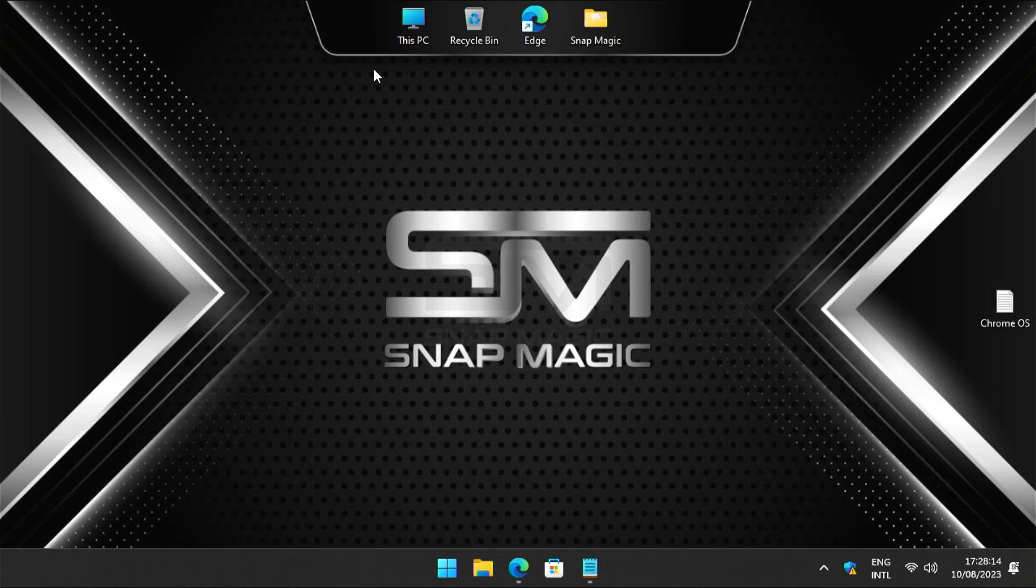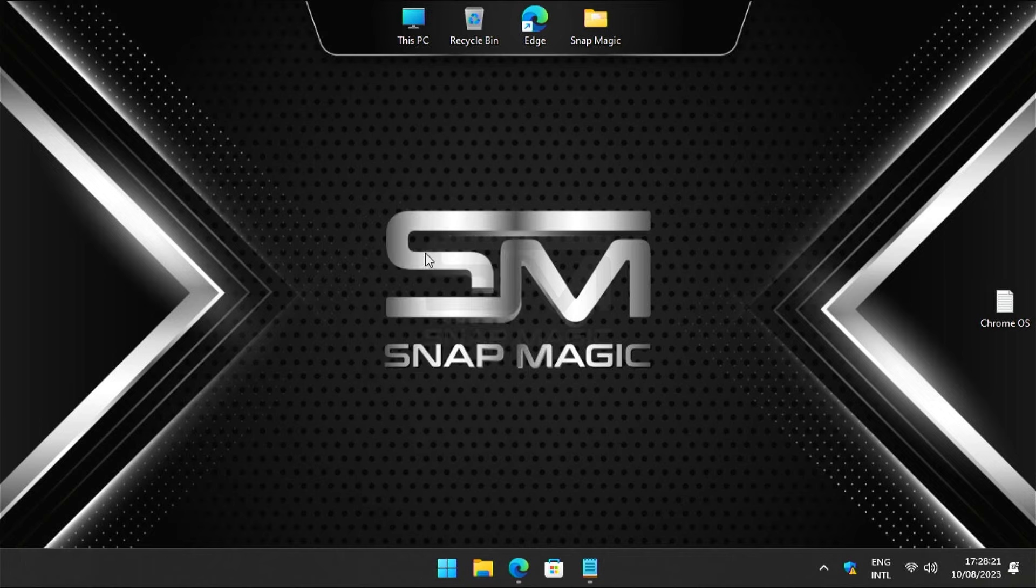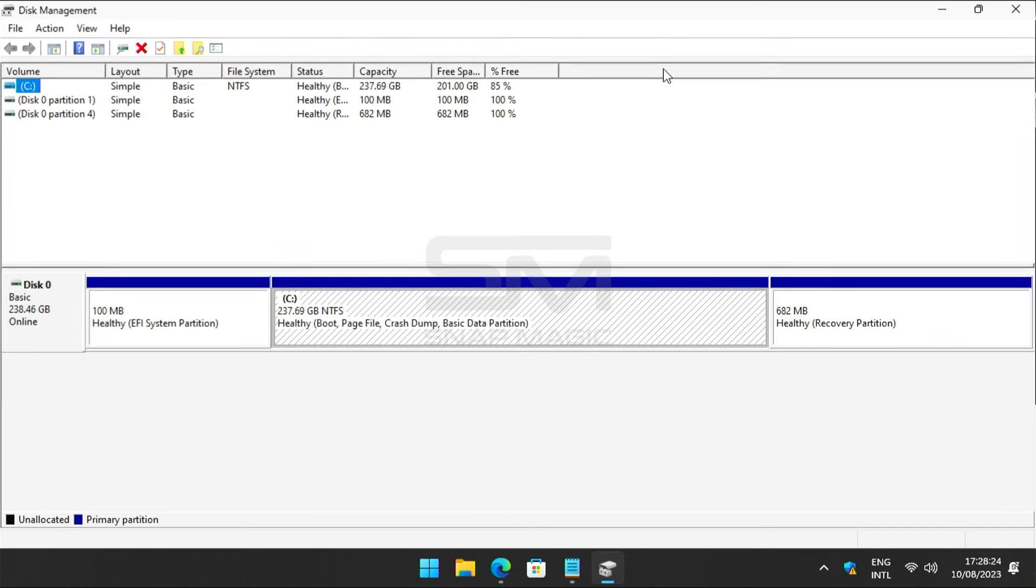Now create a partition for Chrome OS. Go to Disk Management and select the partition with enough space.